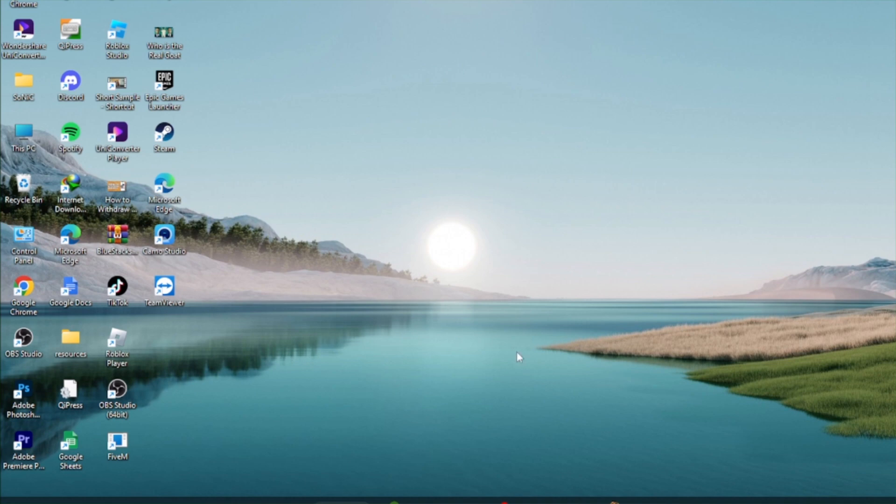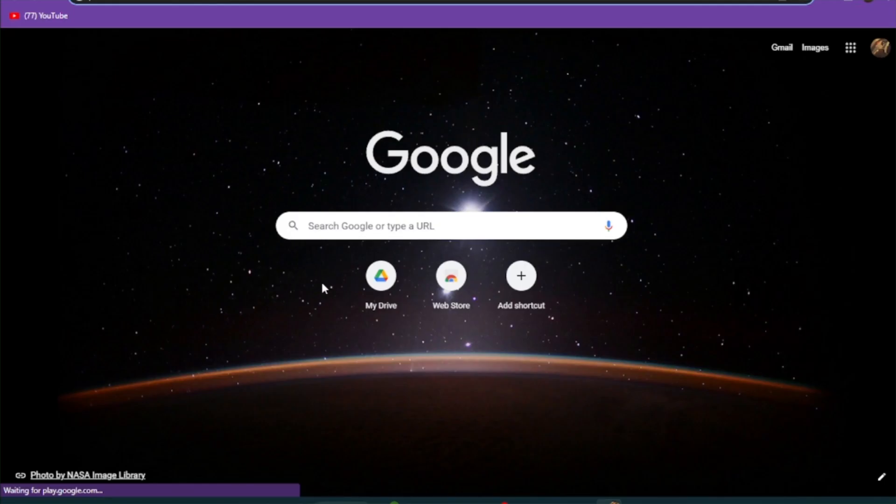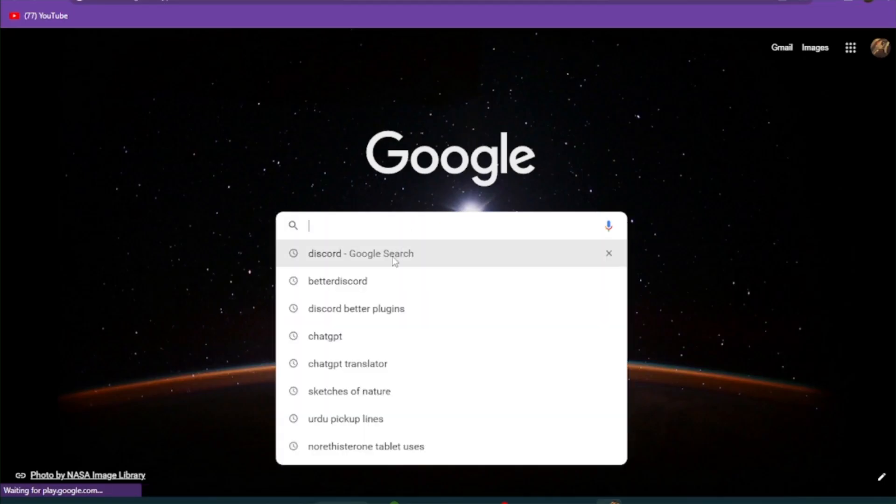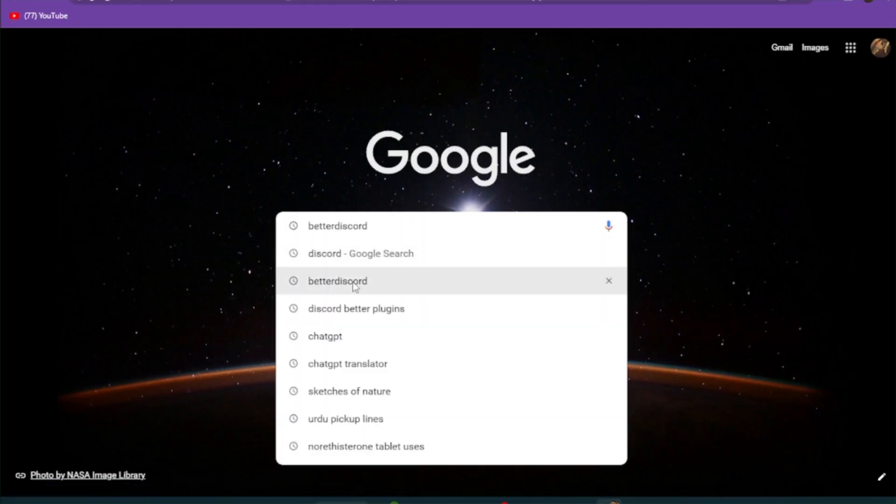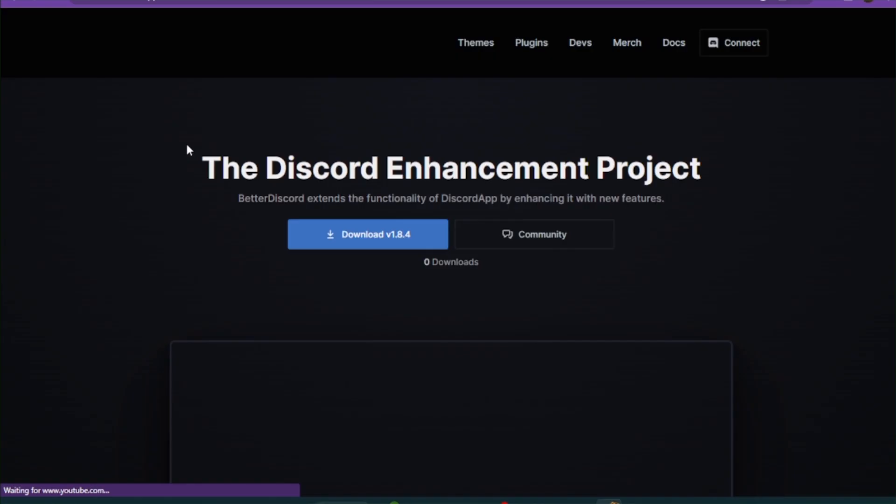Let's get started. First of all, you have to open up Discord and log into your account. Once you log in, open a new tab, go to your search bar, and search for BetterDiscord. Now click on BetterDiscord.